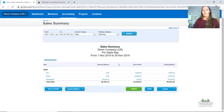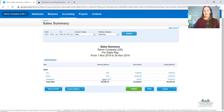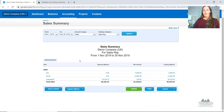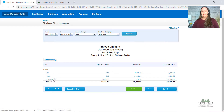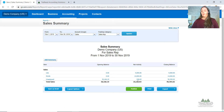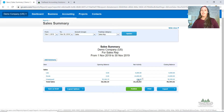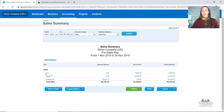The Opening Balance column shows sales that happened before you started the tracking or before the report period. Net Activity shows sales generated during this month, and Closing is your total sales. You can see Lisa, Nicole, and then Unassigned — those are invoices that haven't been assigned to a sales rep. Matt doesn't show up because he didn't have any invoices this month.